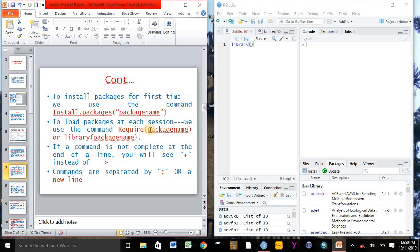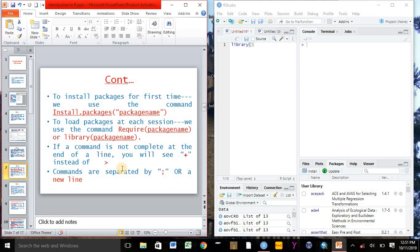If the command is not complete at the end of the line in the console sheet, we will see the plus sign instead of greater than sign. The command should be corrected when we see the plus sign in the result sheet or in the console sheet.